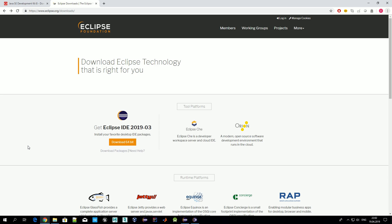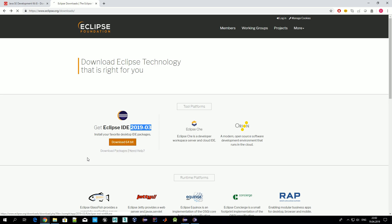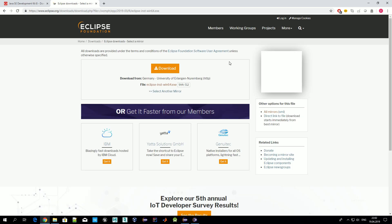In our videos we'll use Eclipse. To download it, just go to eclipse.org/downloads and select the latest version — for March 2019. Once you press download, you'll be forwarded to the next screen from where you actually download it.